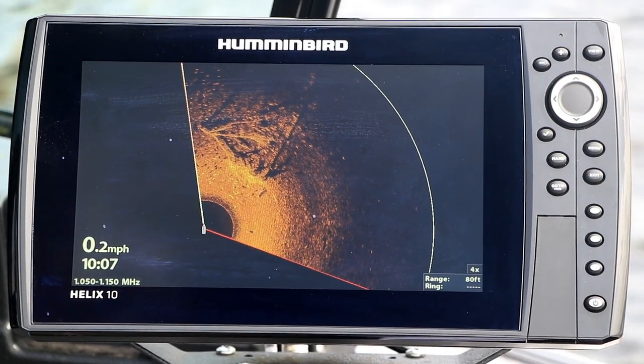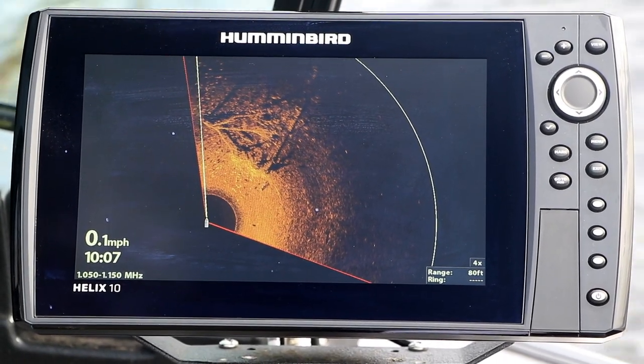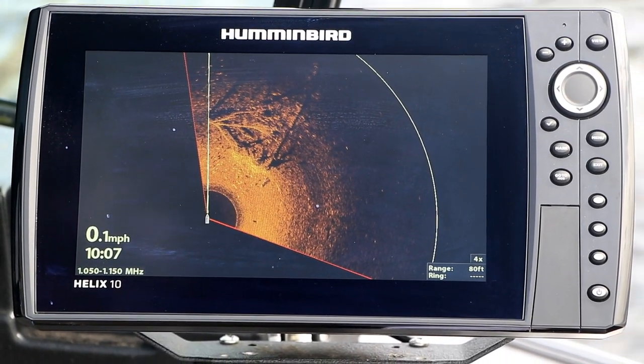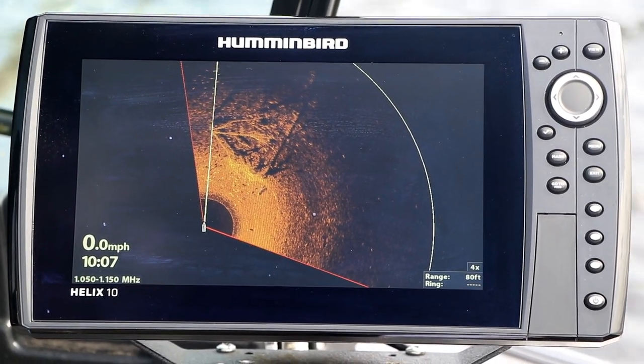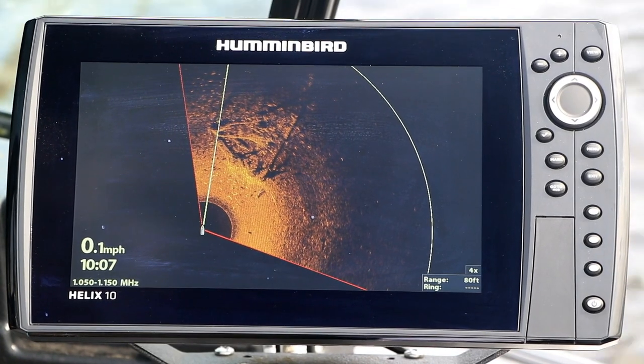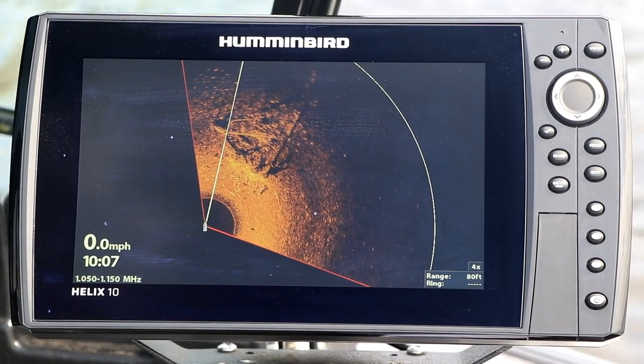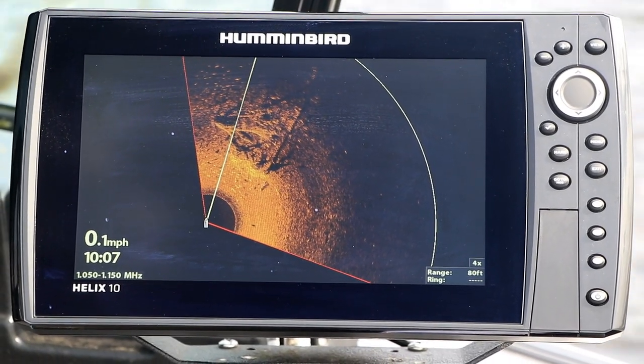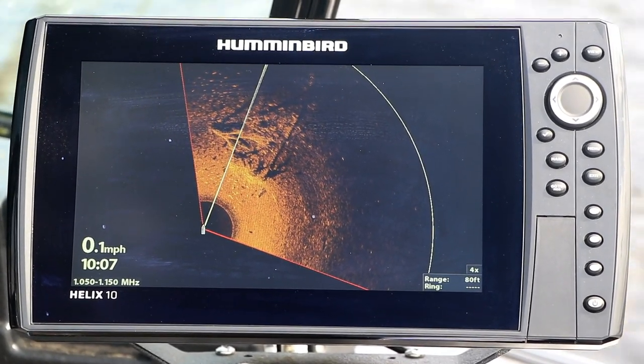Now, remove the SD card and enjoy all the benefits of the most recent software on your Humminbird FishFinder.